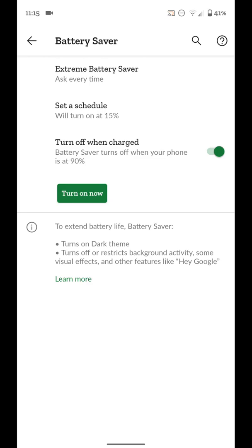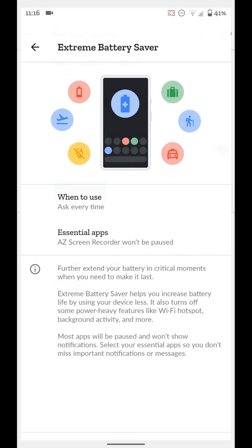Now, the last thing we're going to go over is extreme battery saver mode. Now this will take things to the next level. So you know it's going to be a really long time before you get to your next charge and you really need your phone to last long. And battery saver, the general battery saver mode is not enough. You can do extreme battery saver. So if we select that, you get two options here.